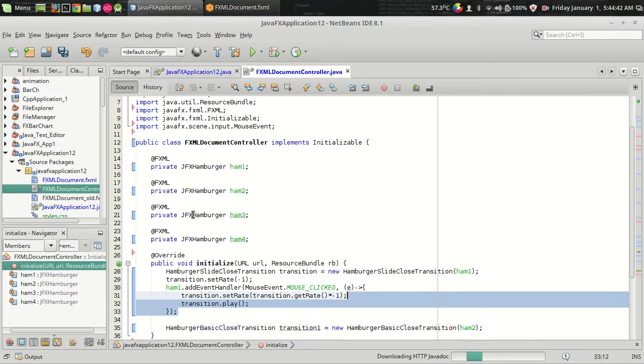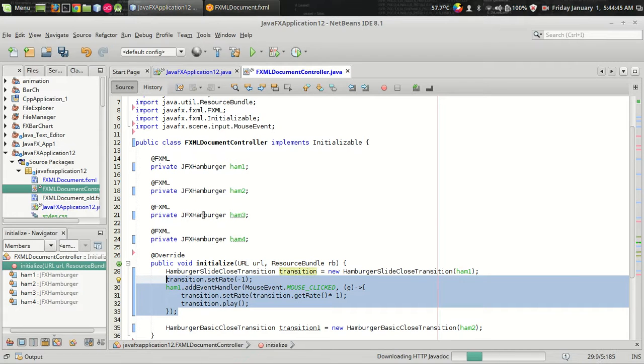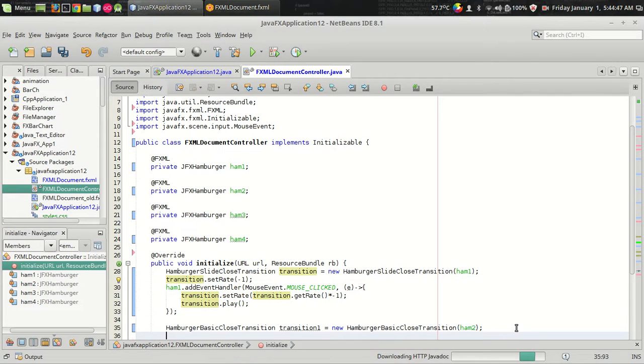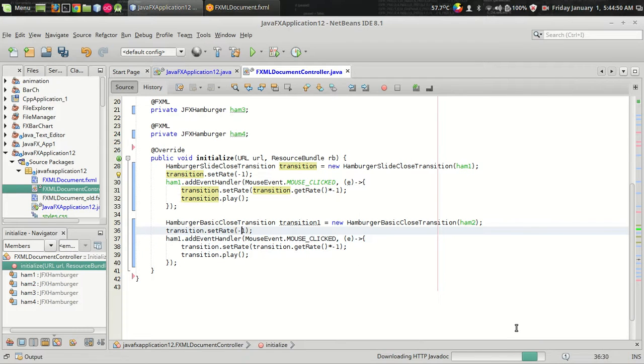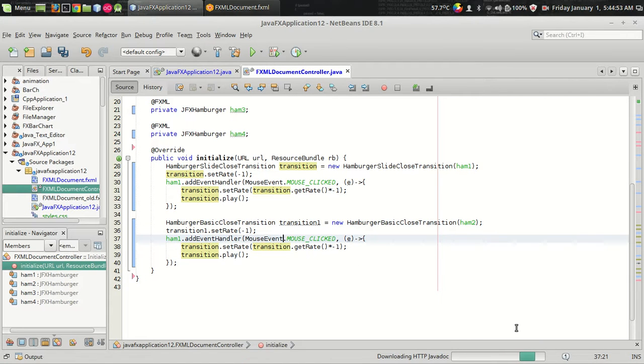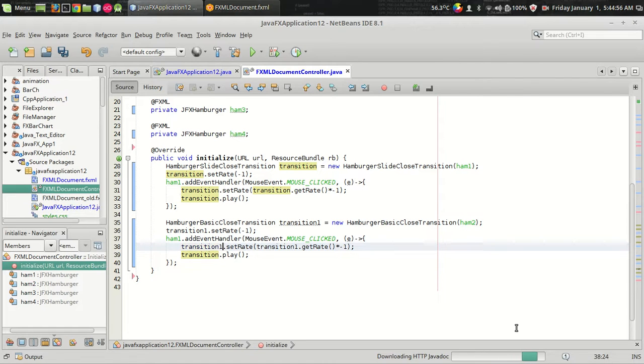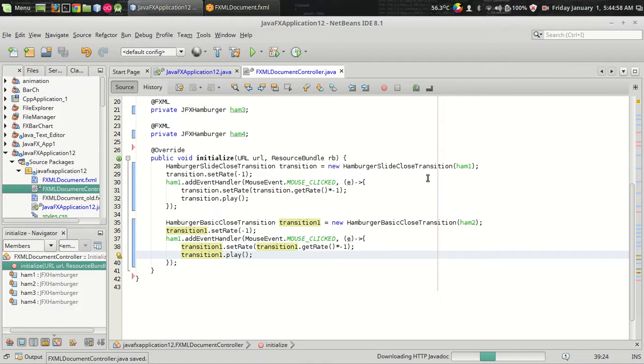I'm setting the rate as minus one for transition1 and transition1.getRate transition1.setRate transition1.play. Now let us run.